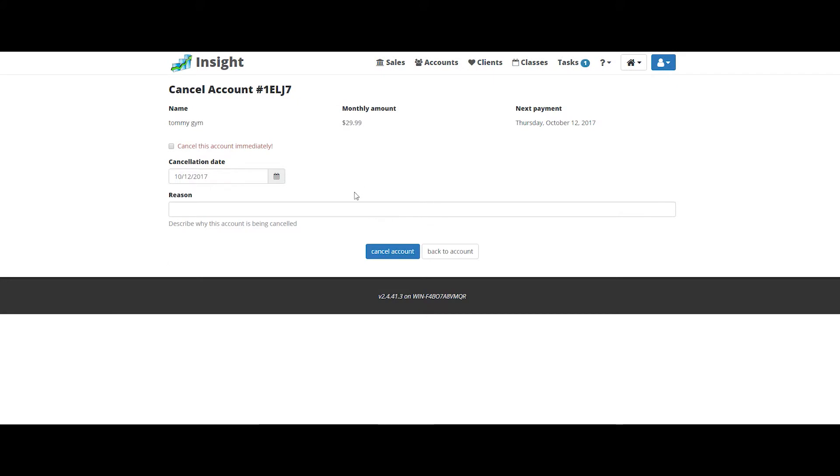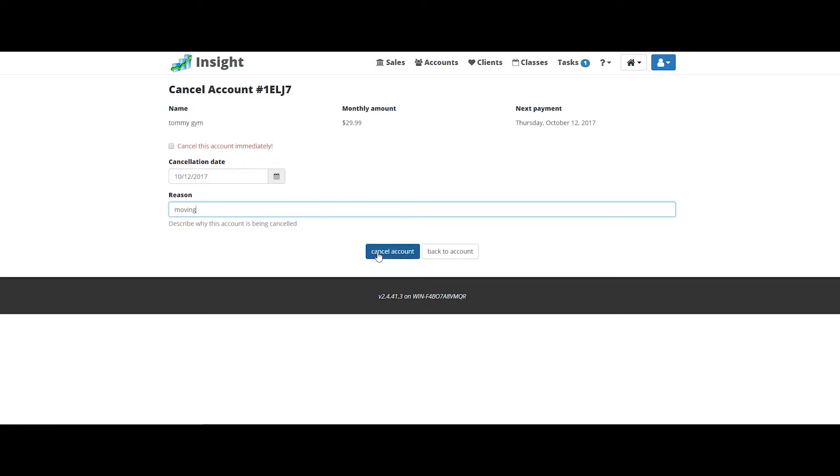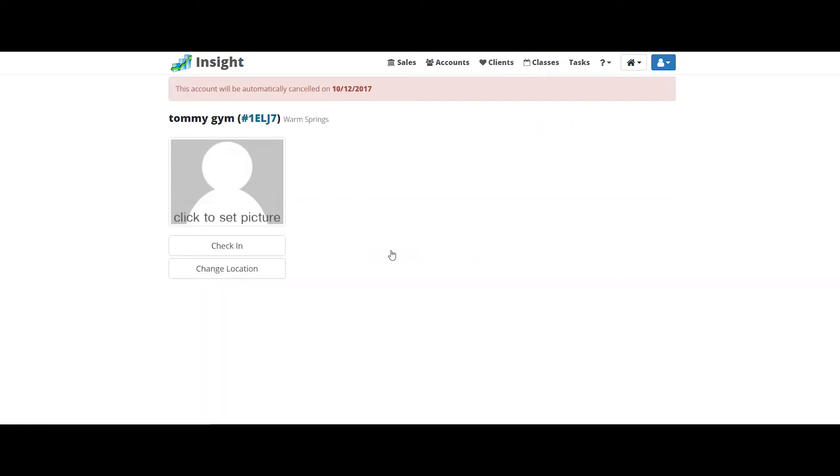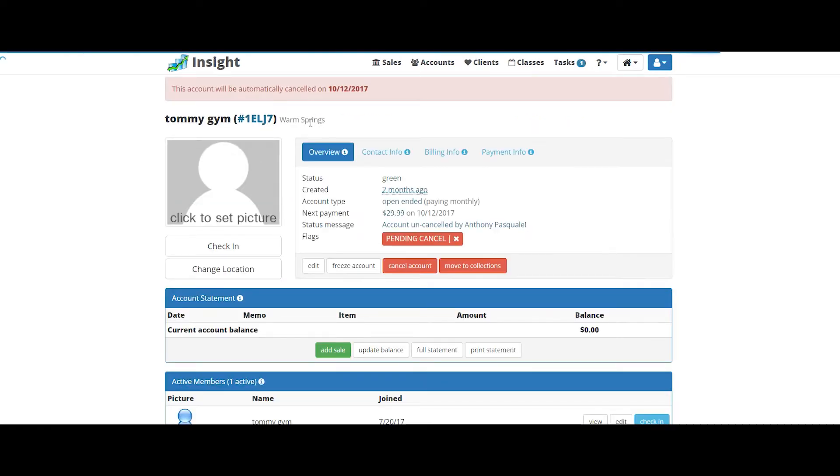And you're greeted with two options. You could cancel the account immediately, or you could select a certain cancellation date, maybe if you have a 30-day notice. Put in the reason why they're canceling. Of course they're moving. And click cancel. That completes a membership cancellation.